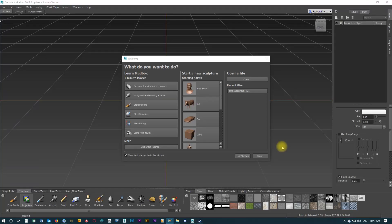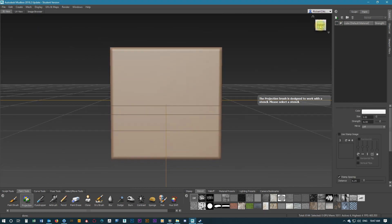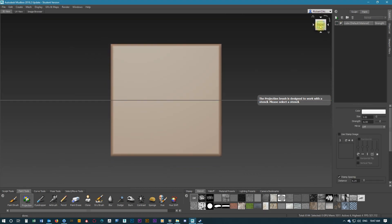To start making our textures, we're going to use a cube in Mudbox. This will be a good way to test out some textures.